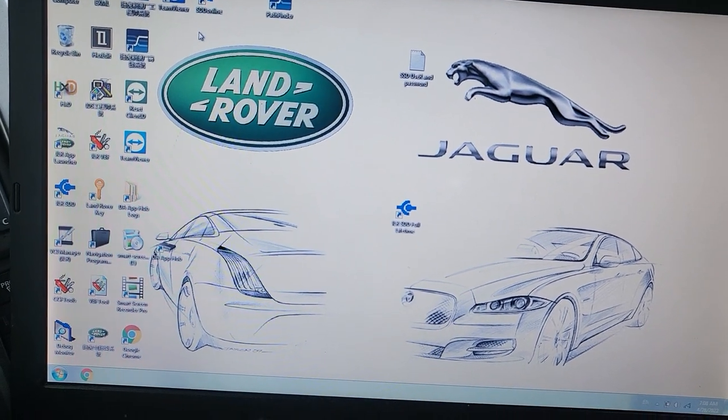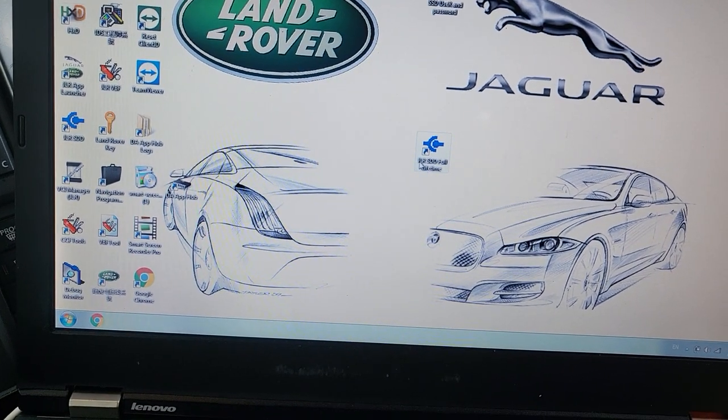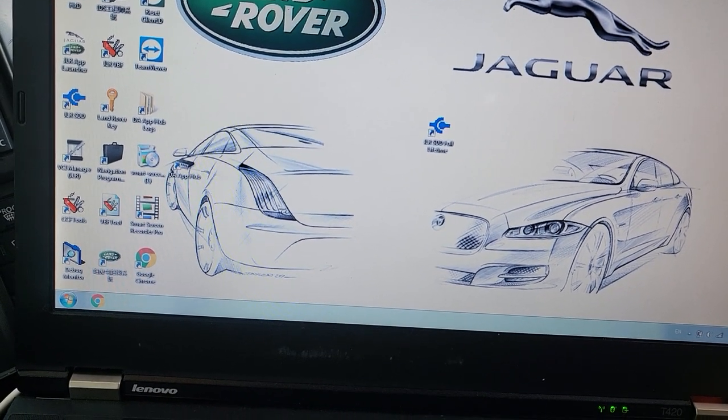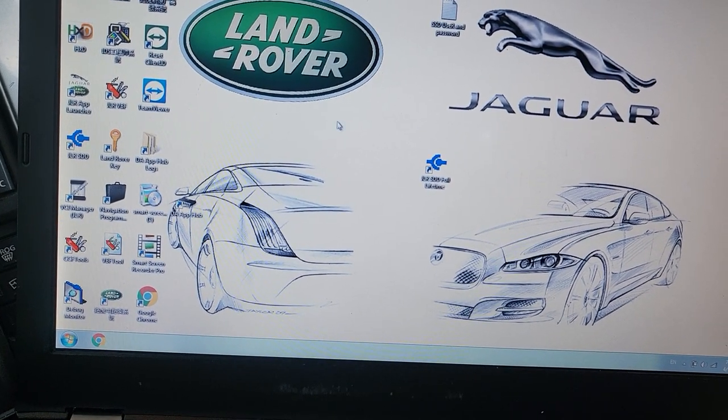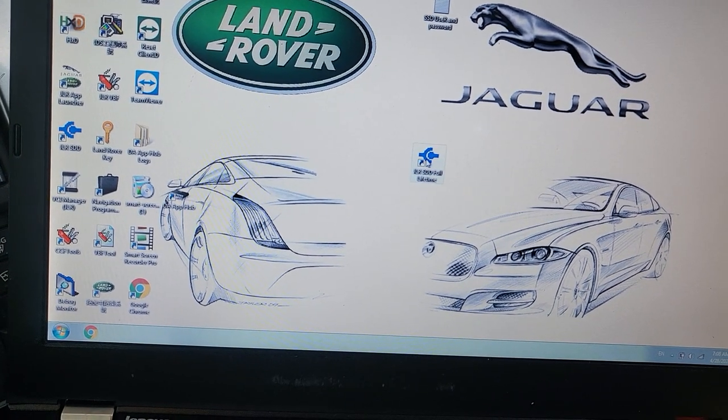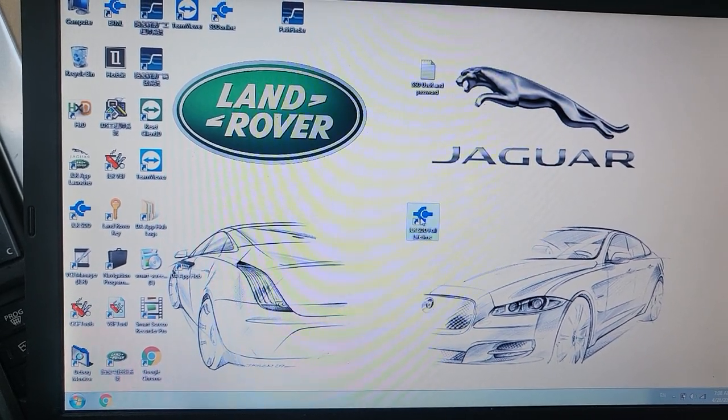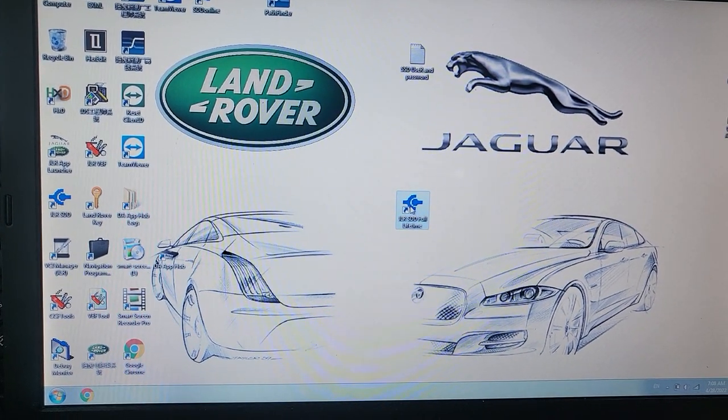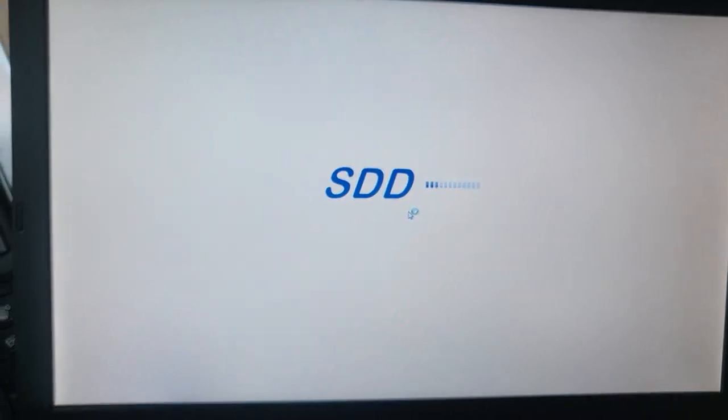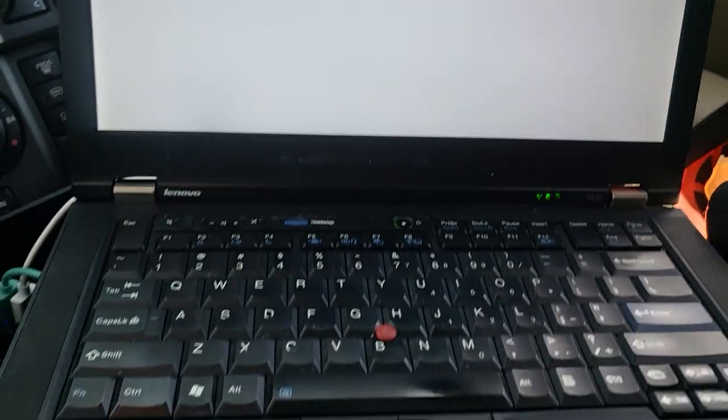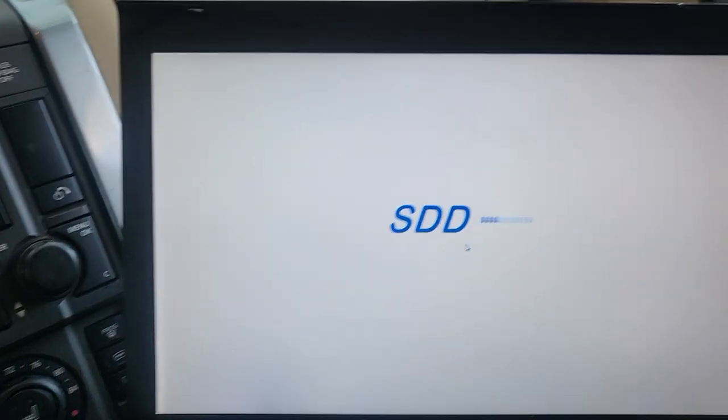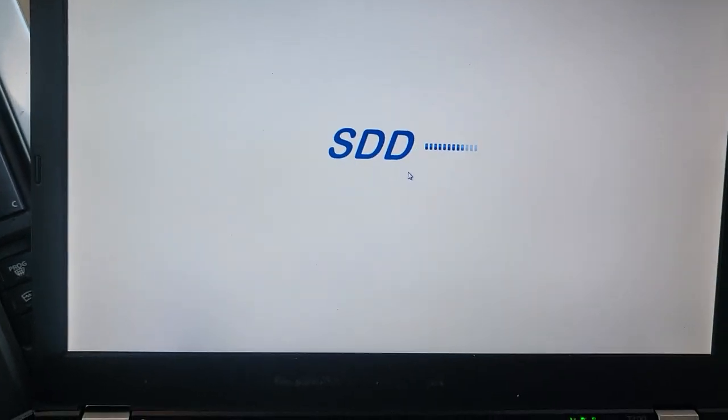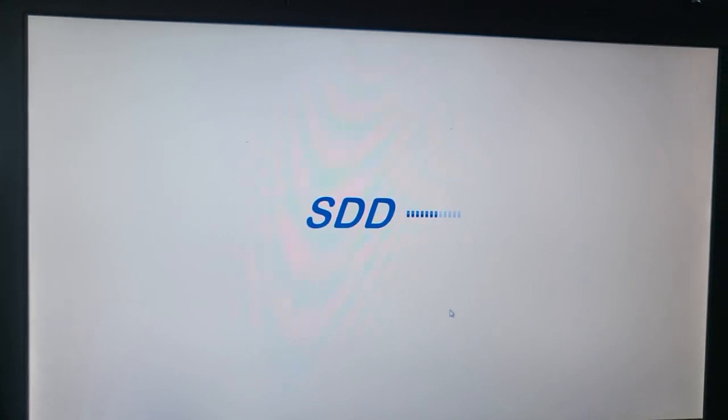So let's go together. I'm going to use the SDD. I'm going to go to this one. We need to have internet. Yes, we have internet. This is the SDD. Let's go.